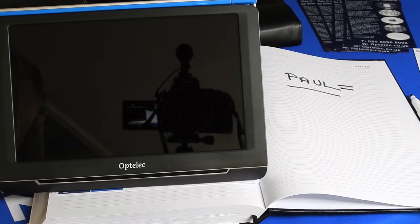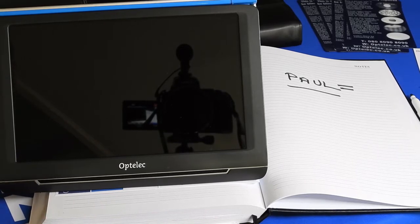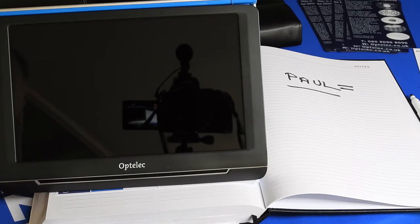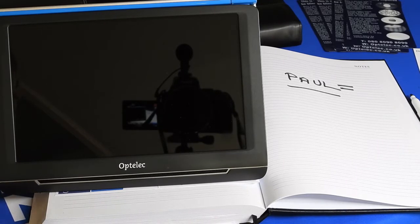Hello and welcome to another Optelec EnhanceVision brief product demonstration.